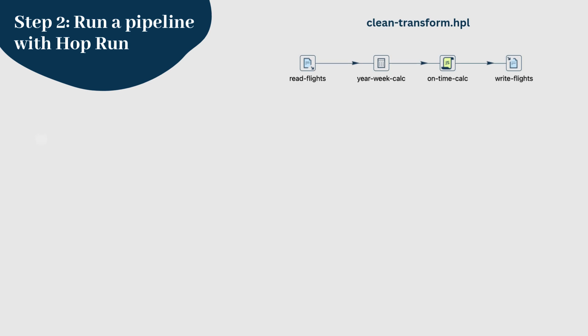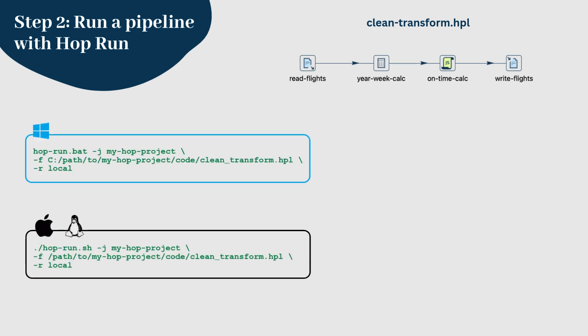Let's start by running a pipeline we created in our MyHopProject, which is responsible for extracting and transforming the data. Here's how you can do that from the command line. MyHopProject specifies the project within which the pipeline exists,